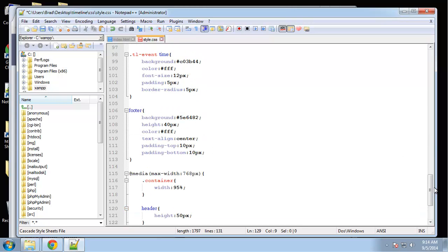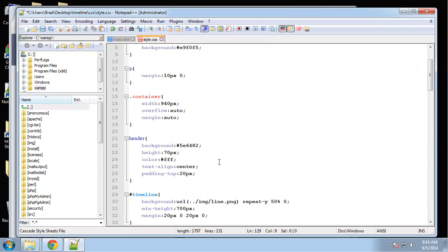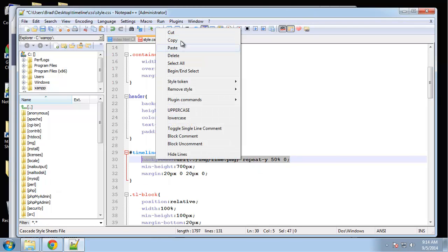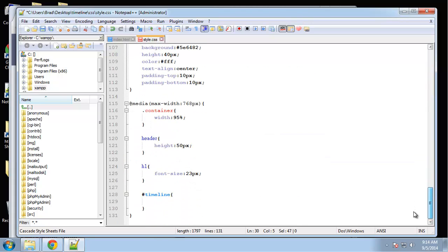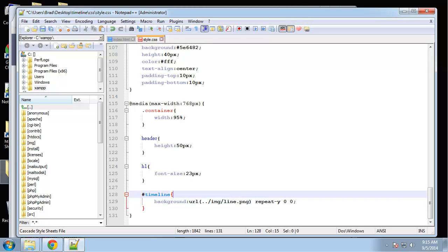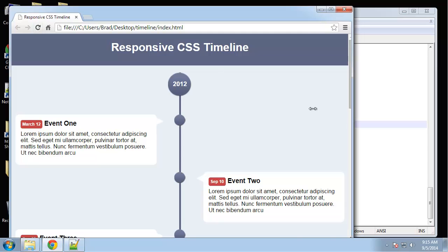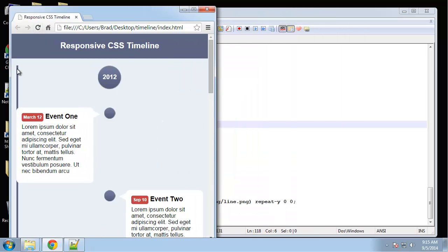So the timeline div, let's just go up here for a second, see what we have for timeline. I'm going to copy this. We're still going to have the line image for the background, I just want to position it differently. Instead of 50 percent zero, I want it all the way to the left and all the way to the top, which would be zero zero.